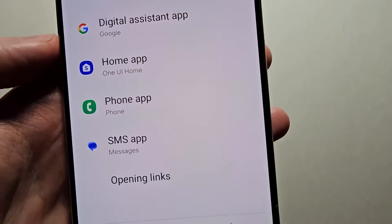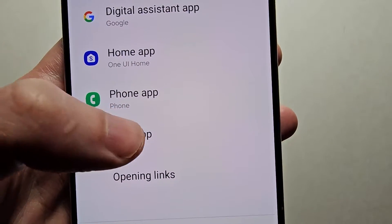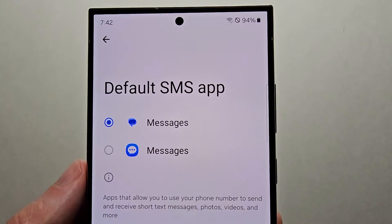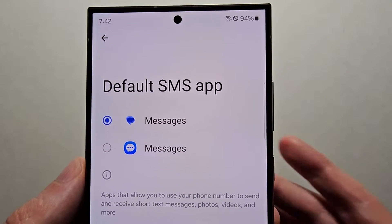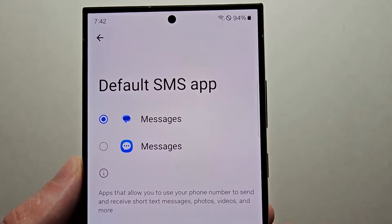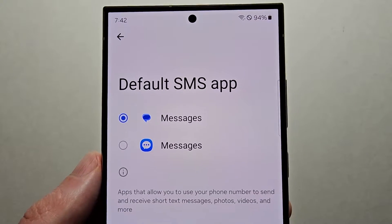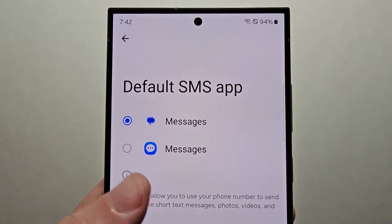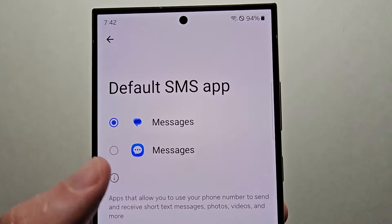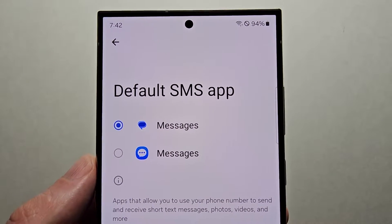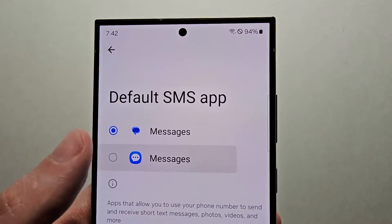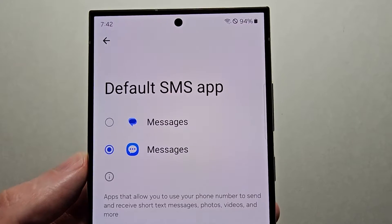Then you're going to select SMS app. Now again by default it's Google Messages. If you downloaded apps like Facebook Messenger they'll be here. But as an example, we're going to switch to Samsung Messages.